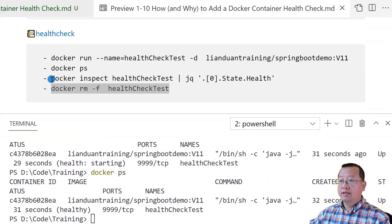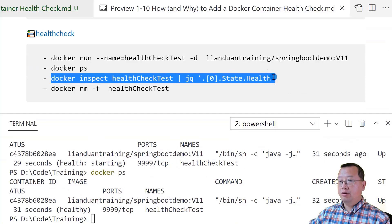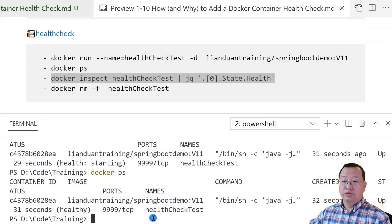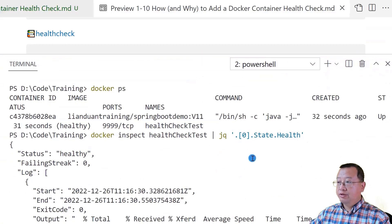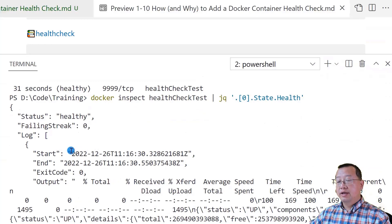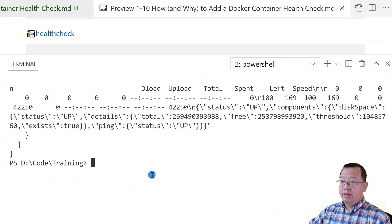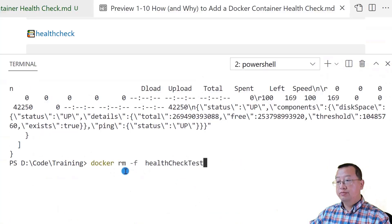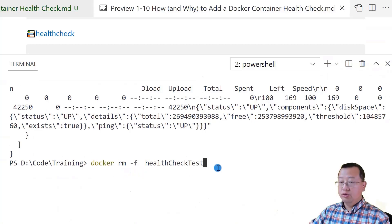Then run the docker inspect command to render the health check history. Move a little bit up to give more space for the command. The status is healthy. There is also health check history shown below. Next, run docker rm -f plus the container name to stop and remove the container.